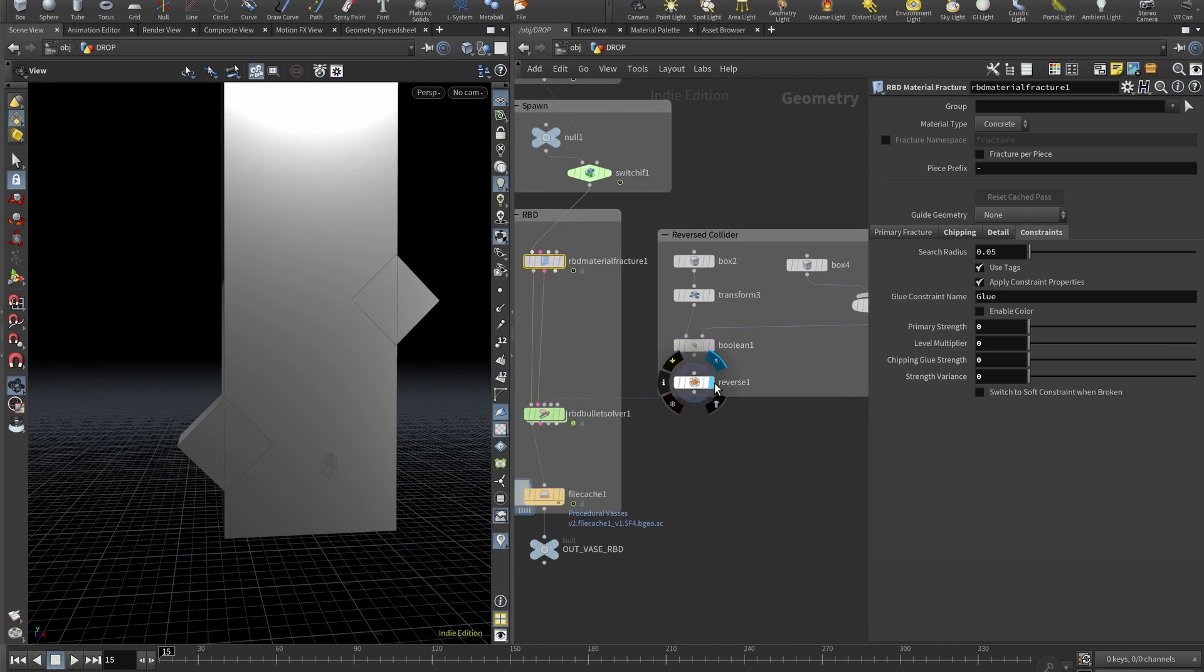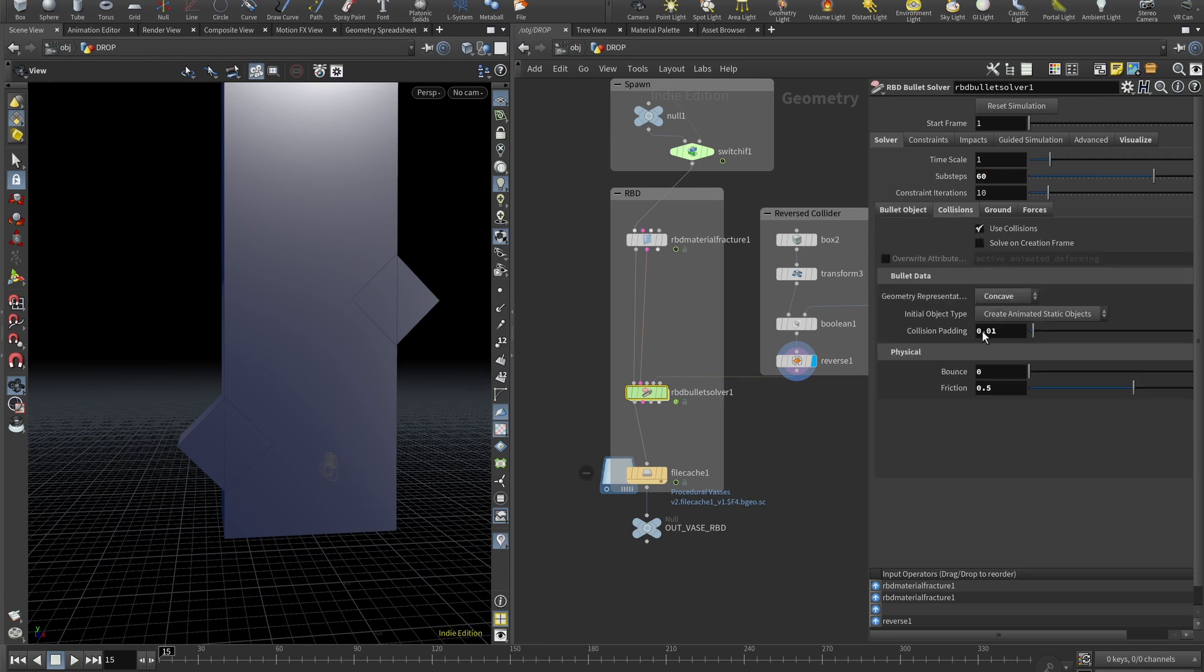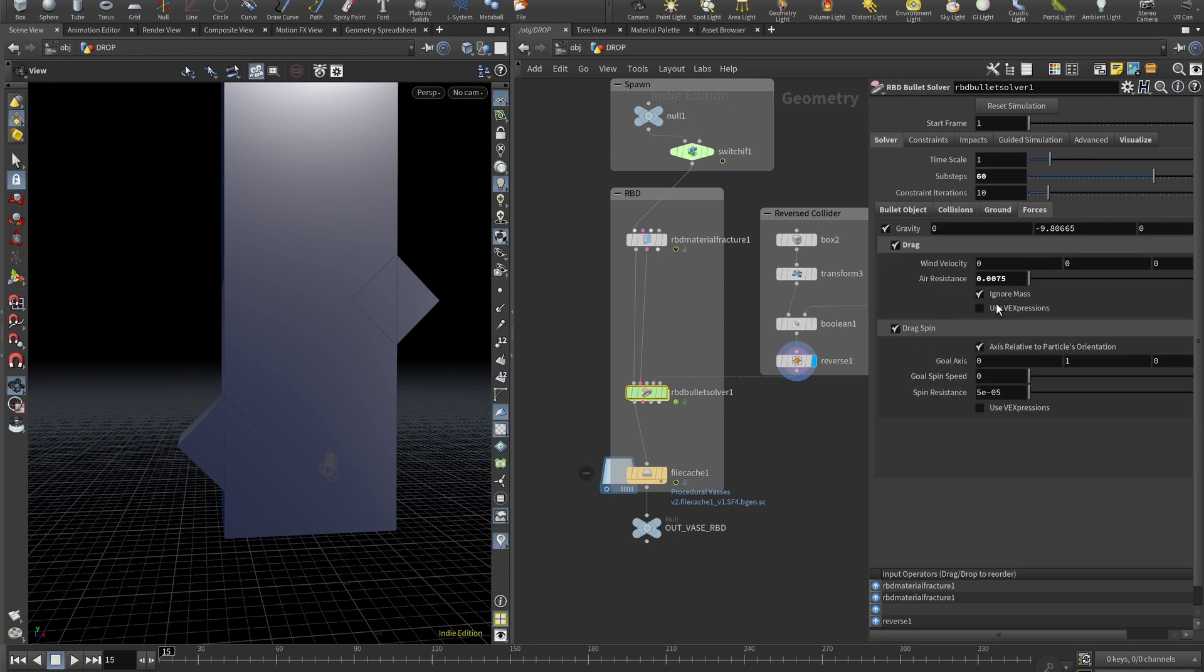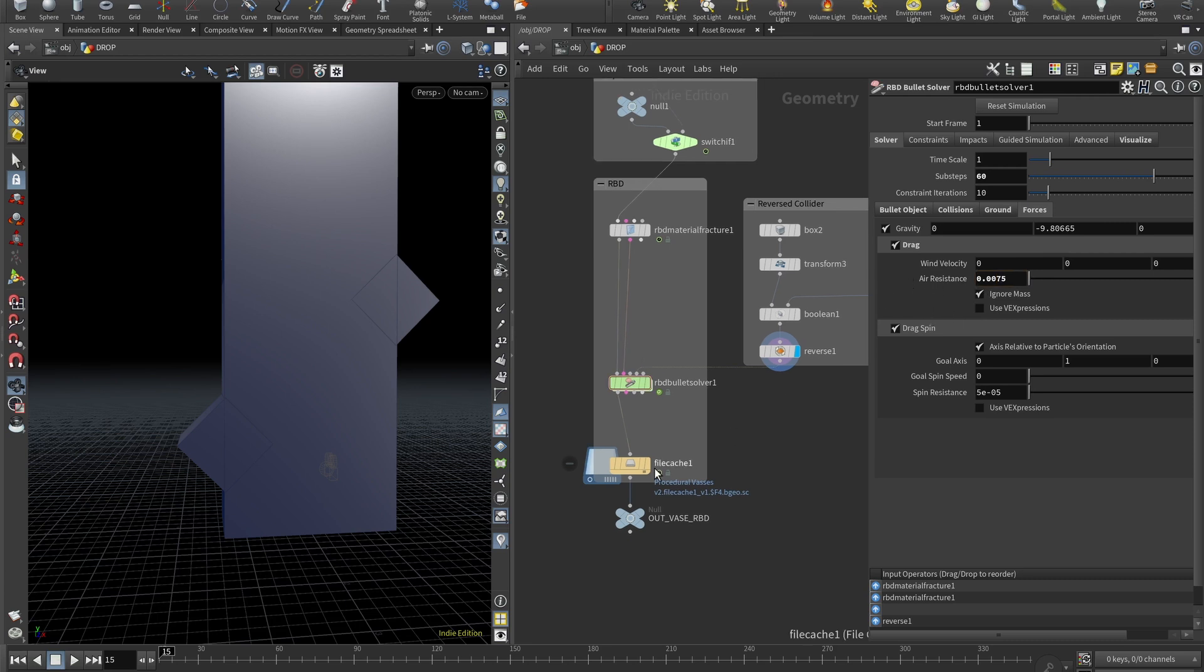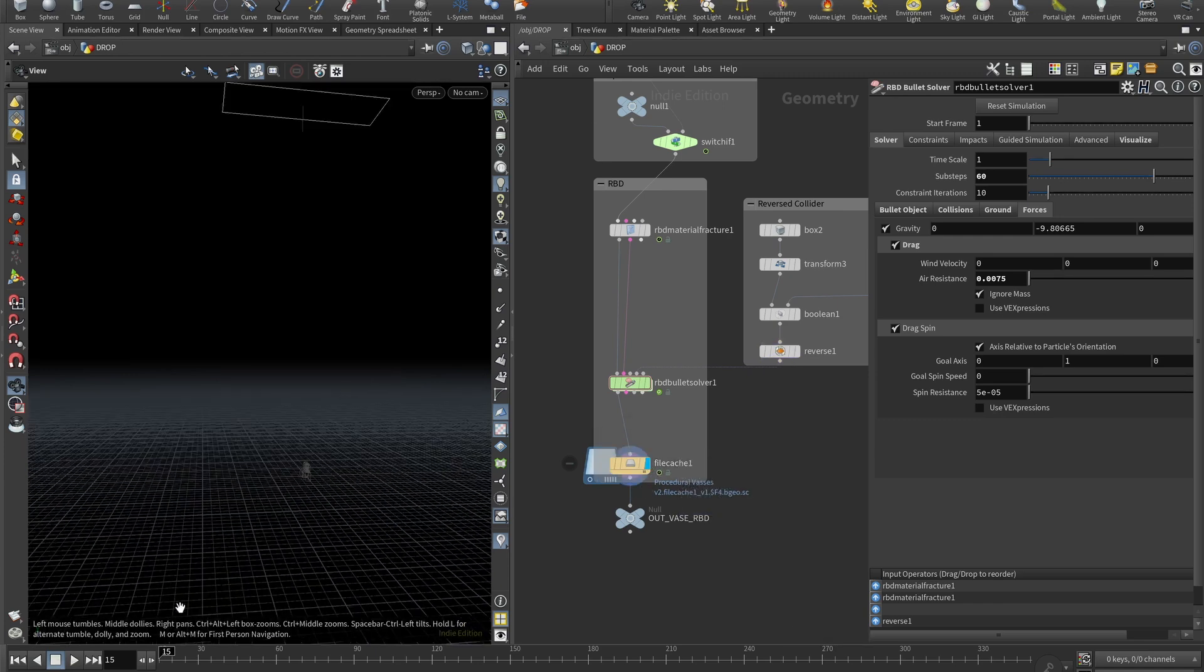For the RBD bullet solver, substeps set to 60, emit RBDs is checked, collisions collision padding set to 0.01. Also I added the ground, ground plane here. And for the forces I added drag and drag spin. I think these values are default, or actually yeah, I just removed one zero here in the air resistance. So then you can cache it out and it should look something like this.